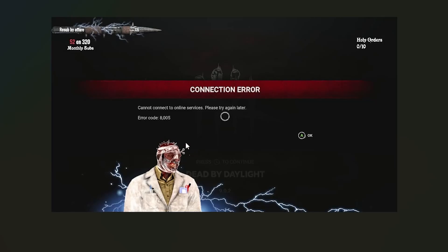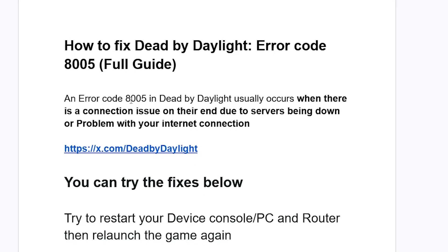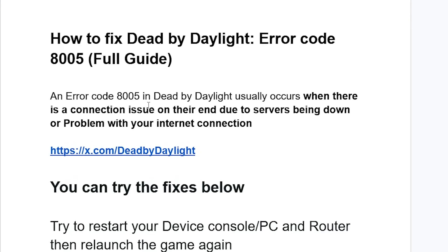If you get error code 80085 in Dead by Daylight with the message 'Cannot connect to online services, please try again later,' listen carefully and I'll guide you on how to resolve this problem. Error code 80085 in Dead by Daylight usually occurs when there is a connection issue due to servers being down or a problem with your internet connection.